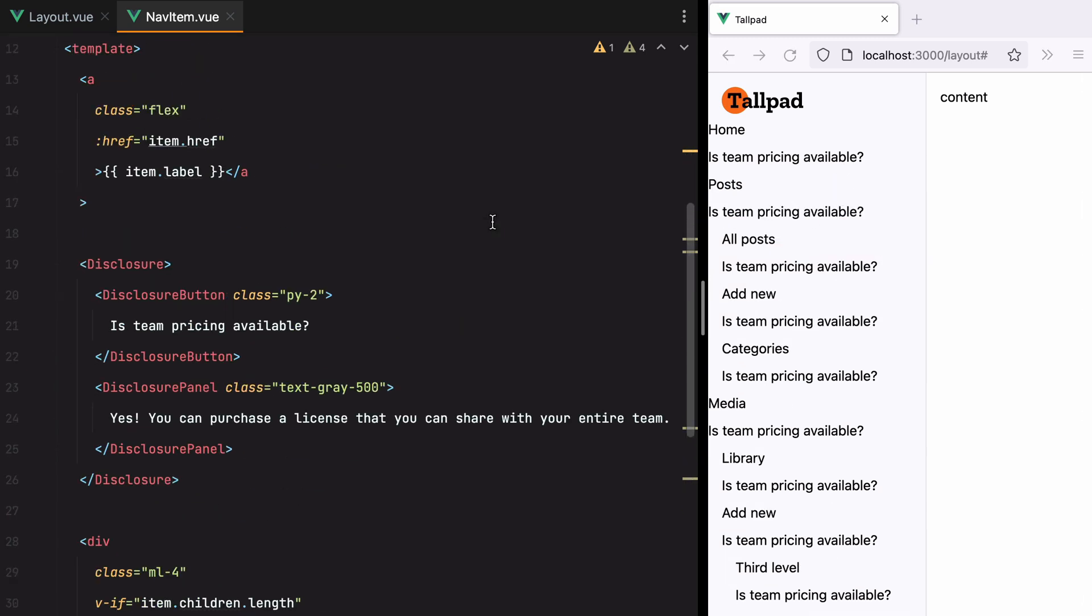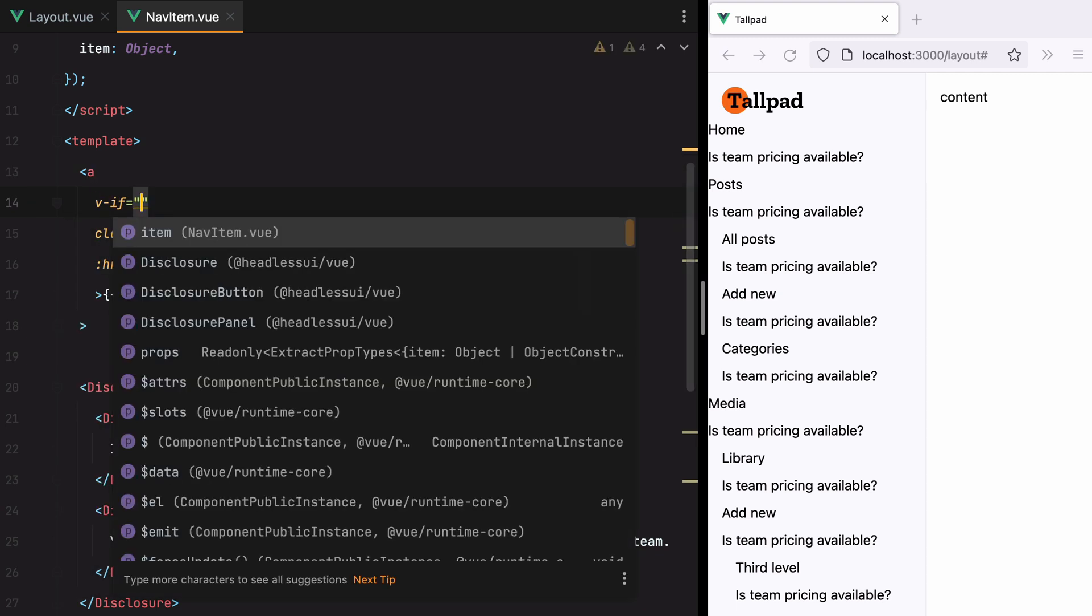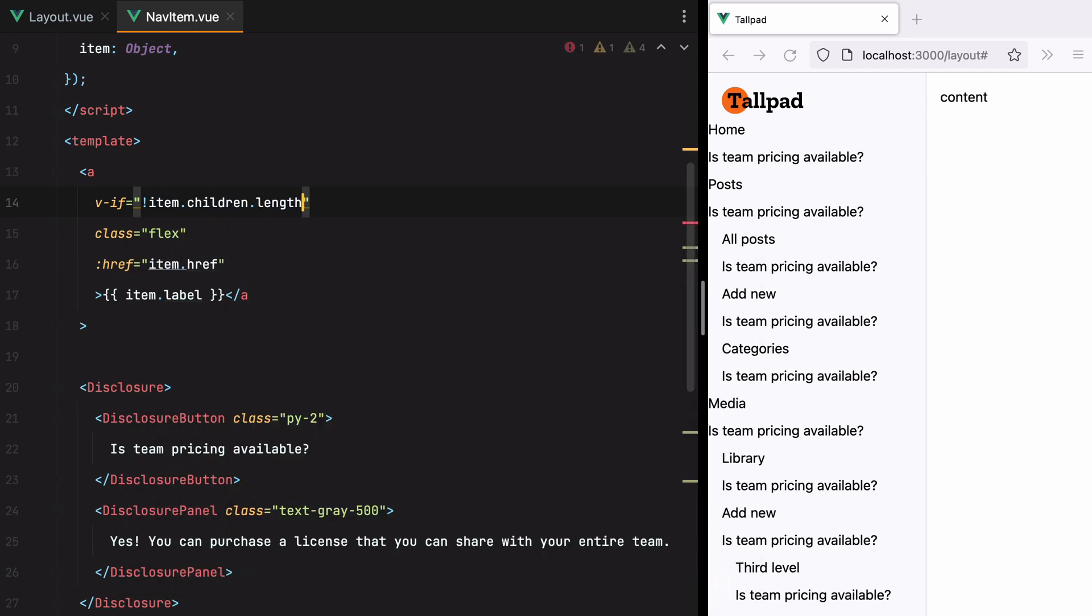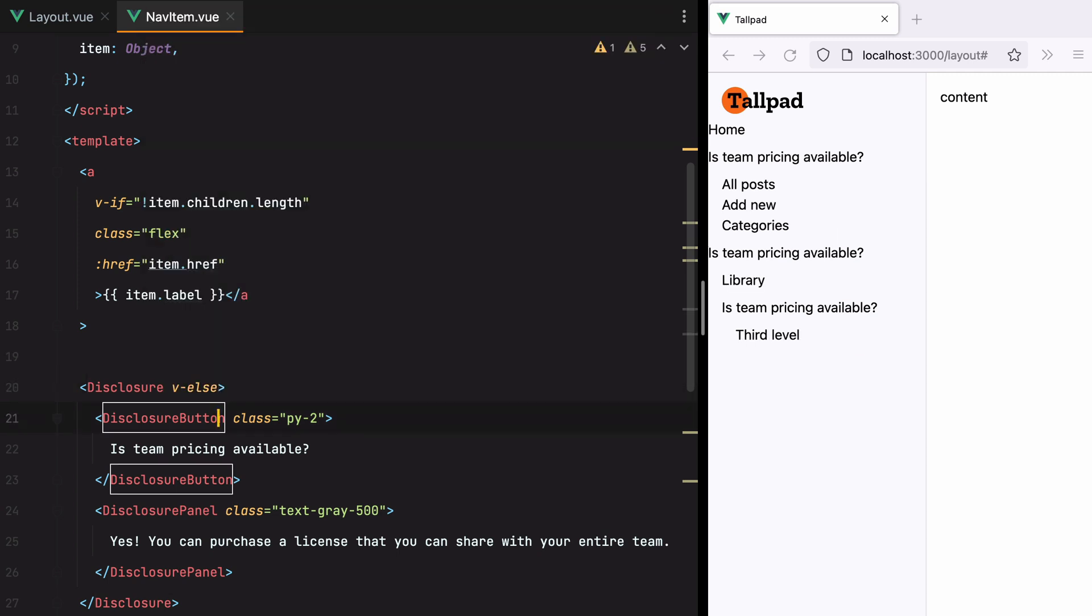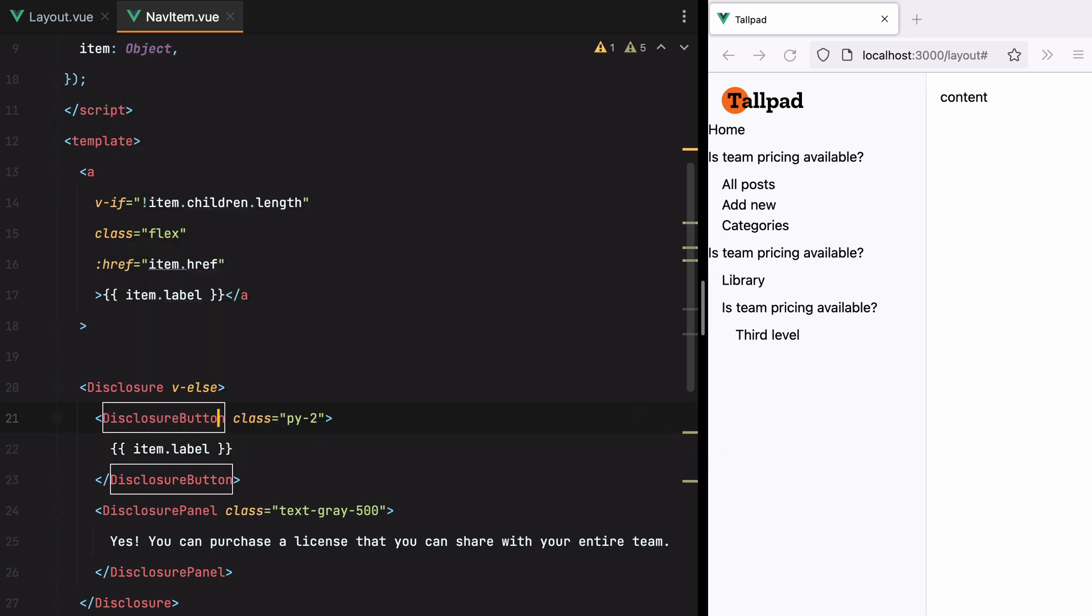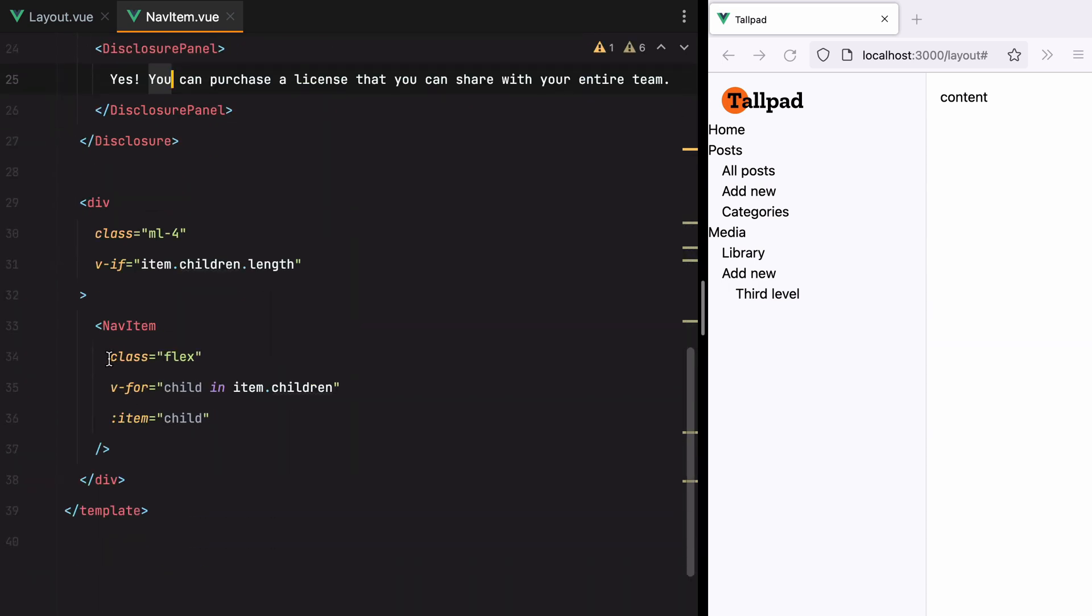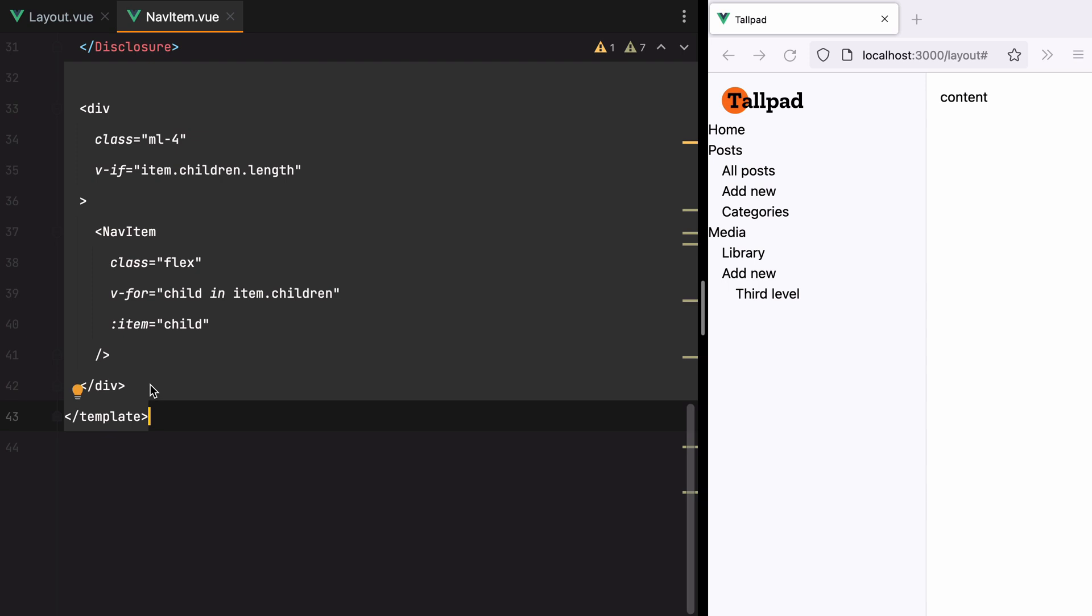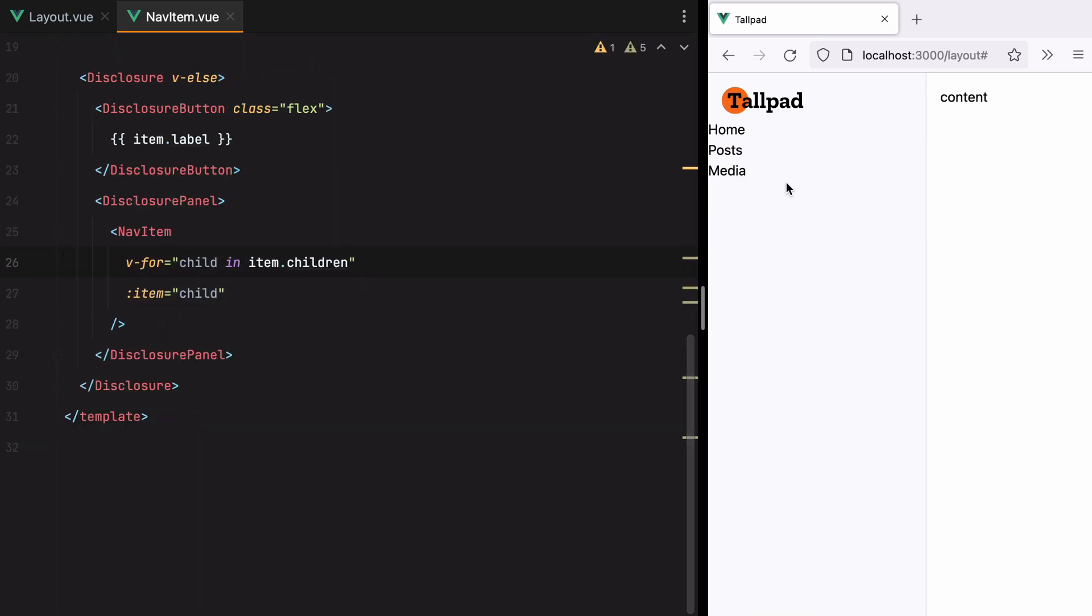Now, the anchor tag should only be visible if the item doesn't have any children. So I'll do if not item children dot length. Otherwise, we should display the disclosure. Then here we'll have item dot label. Let's add flex. Let's remove this styling. Here we'll have the nav items. So let's grab them. Remove this.